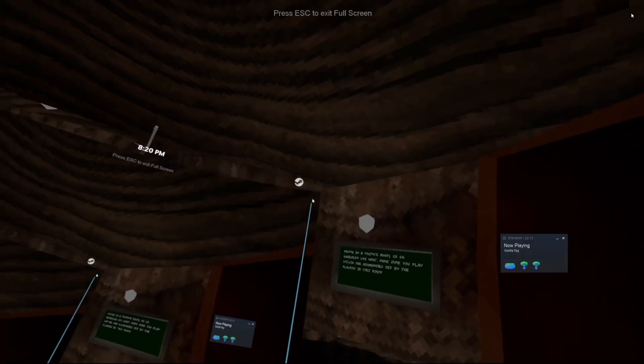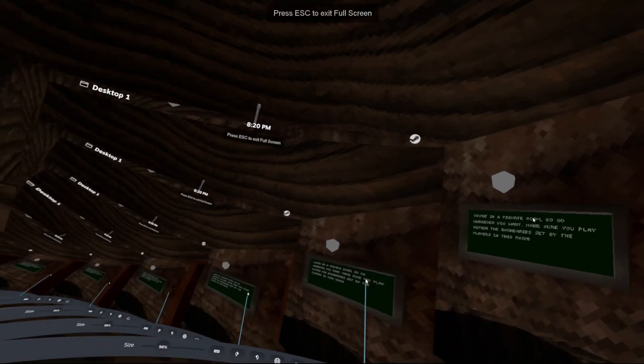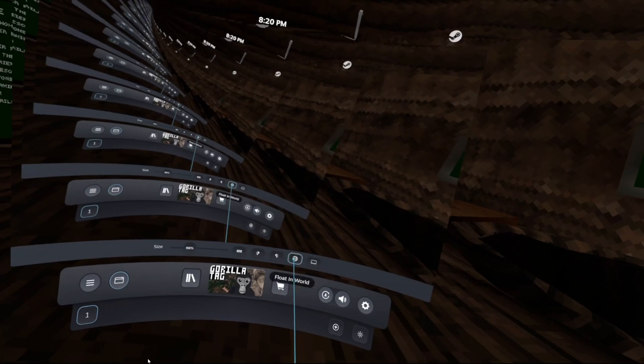What is up guys? Welcome back to another Fortnite video. Today we're going to be living at the Battle Pass and I'm super excited.